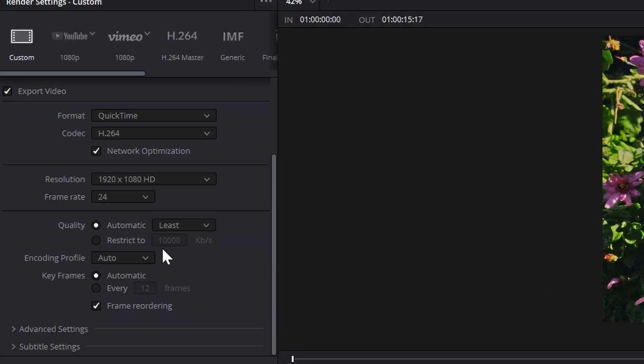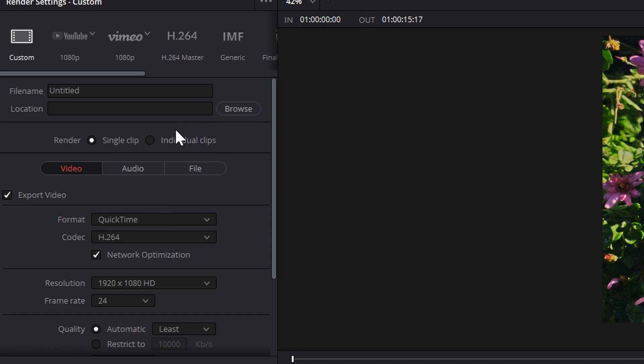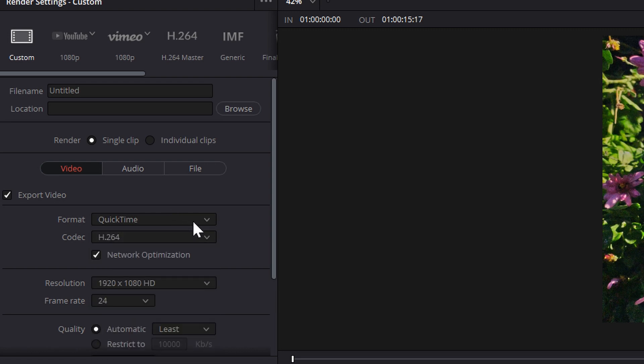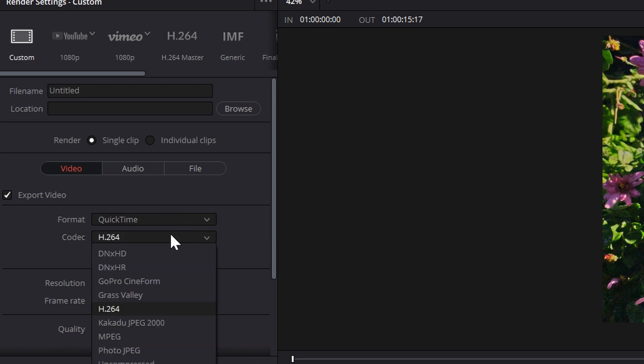So first thing that you're going to want to do is be in the delivery tab after you have already edited your footage, and then you're going to want to go here and do video, and you can keep it here on QuickTime, H.264 is totally fine too.